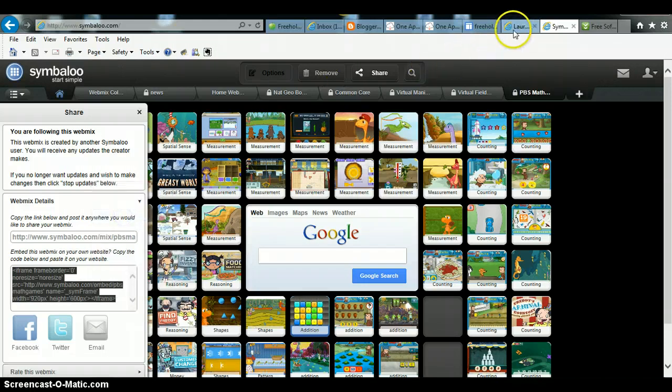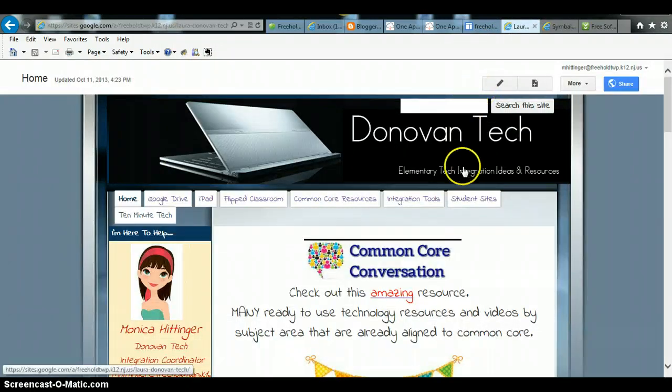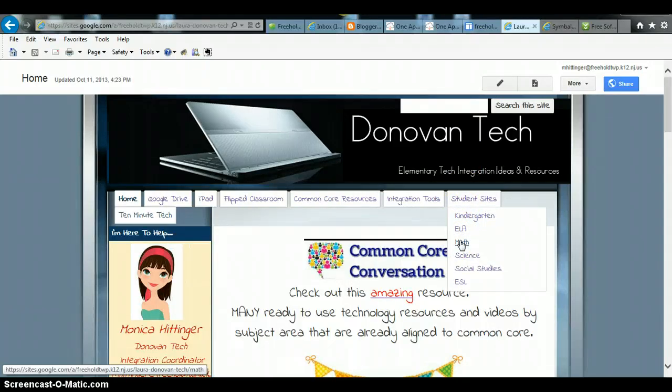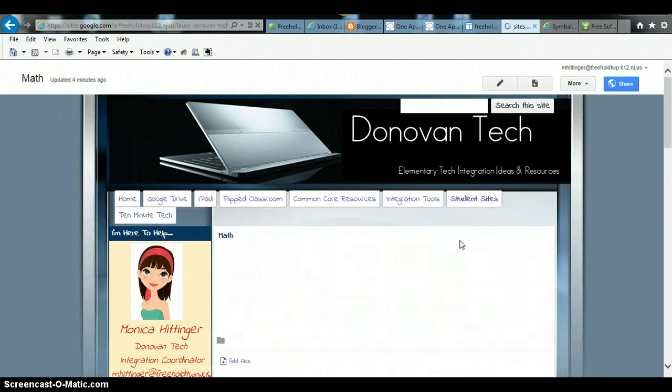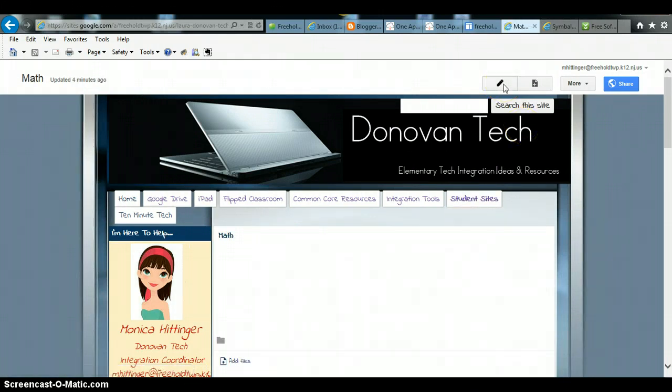Then you want to go back and open up your website. Find the page that you want to put it on and I want to put it on the math site. And I want to edit this page. I'm going to click the pencil.